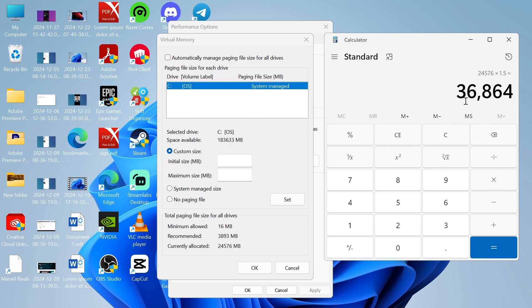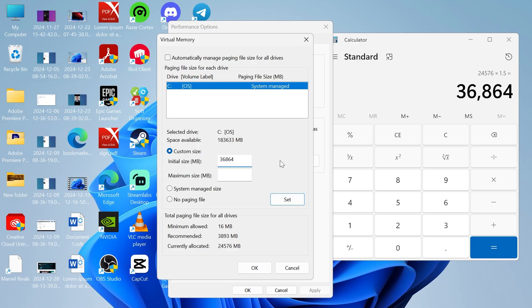So now we have this number 36,864. Yours may be different because you may have a different size RAM to me. I'm just going to type in this number to the initial size here, 36,864.